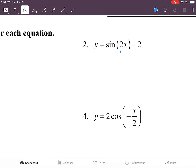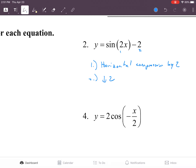We've got two transformations here. The first one is a horizontal compression by two, and number two is a vertical shift going down by two.